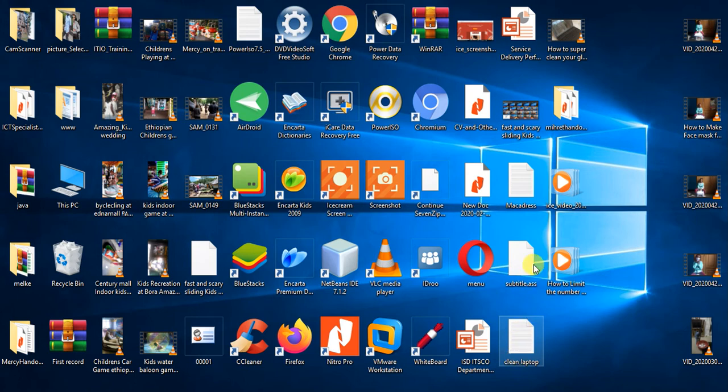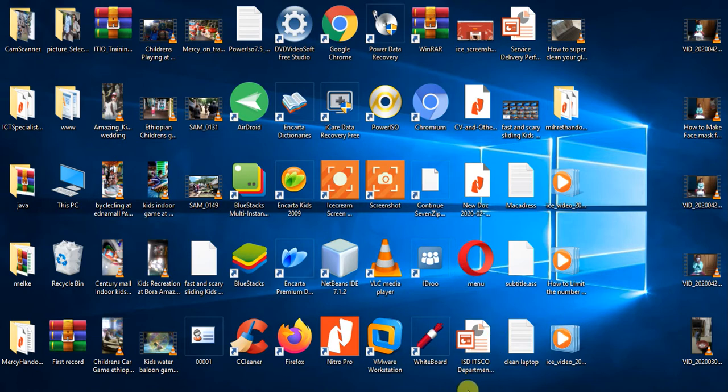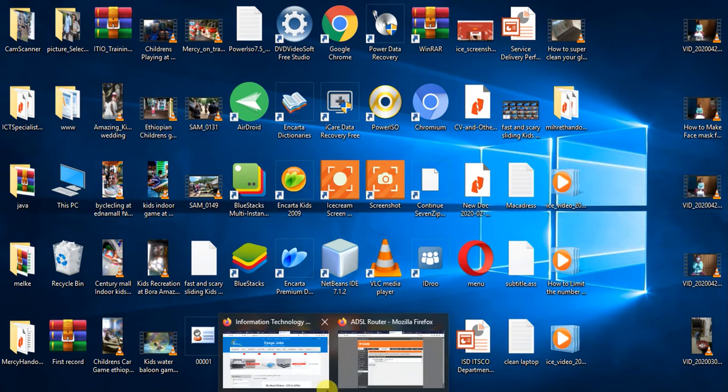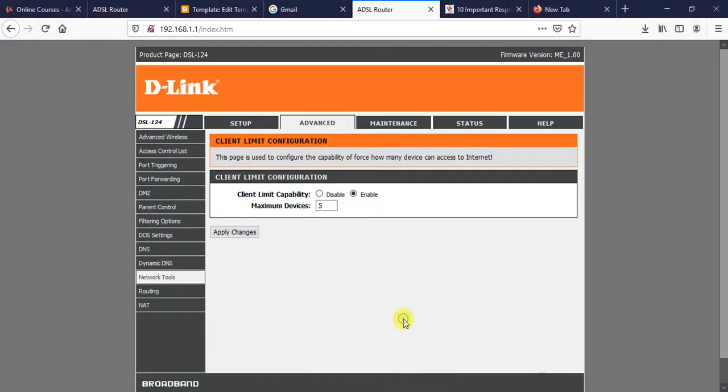Hello guys, welcome to my channel. Today I will show you how to limit the number of devices accessing our internet in a D-Link wireless router. As you know, there can be a number of reasons why we need to limit the number of devices that access our internet.